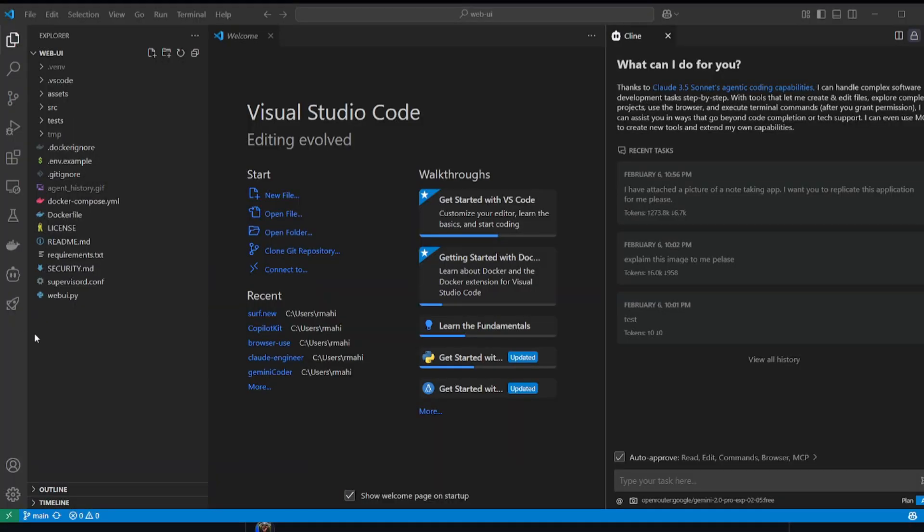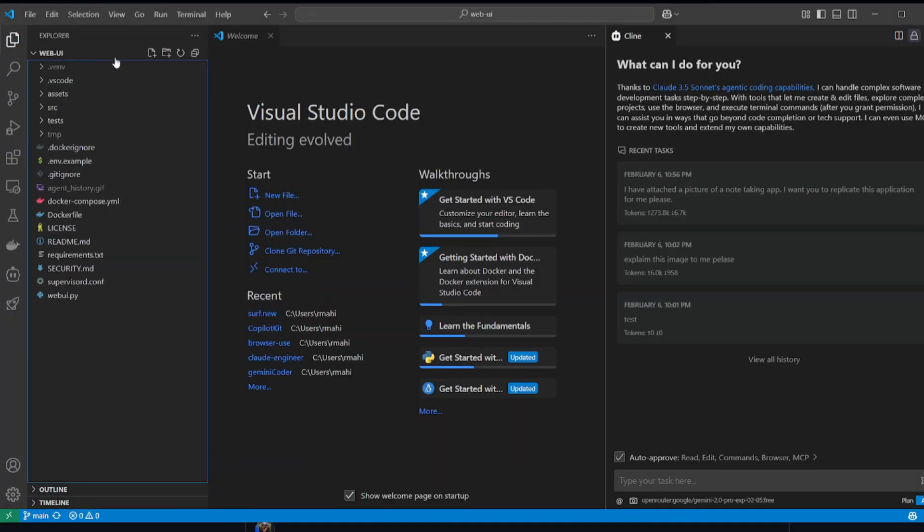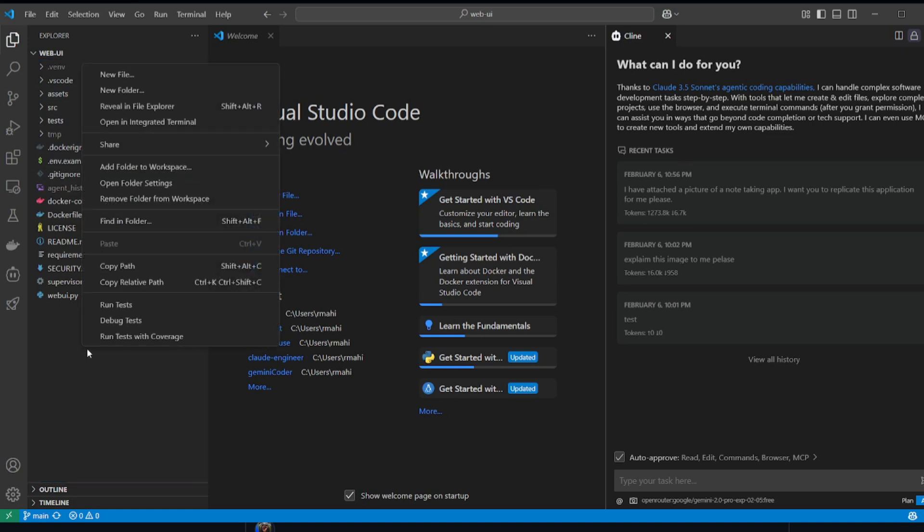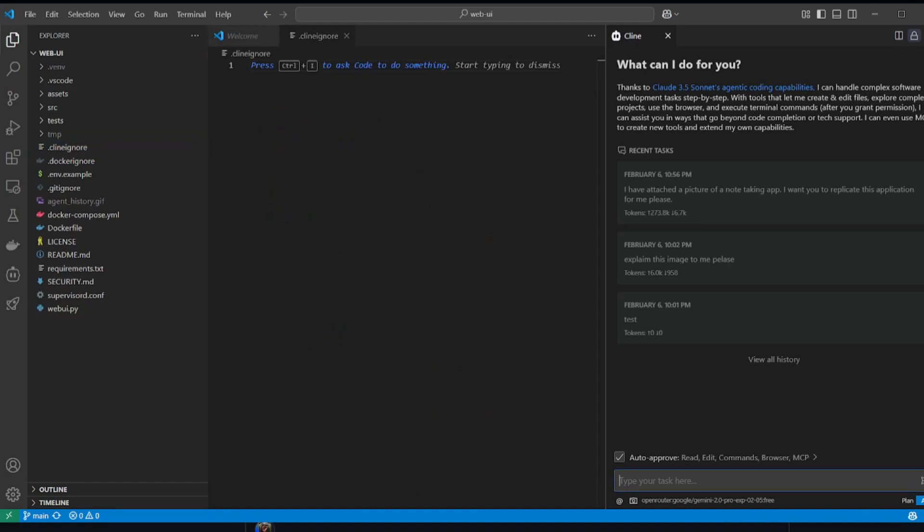To showcase the Klein ignore file, you can go to this new folder we have for WebUI. I'm going to click on new file, then rename it to Klein ignore. It's simple as that. Once that is done, within this file, you can start describing different file patterns to block Klein from accessing.